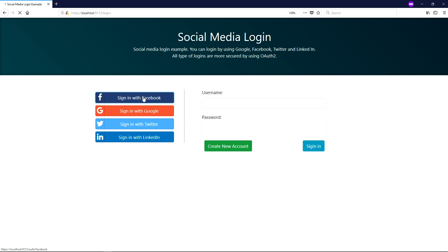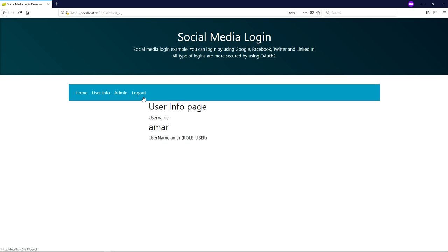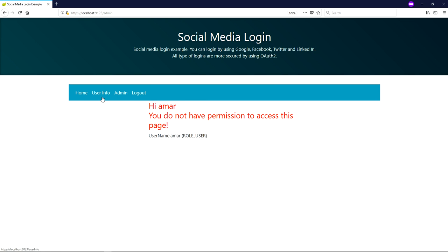I am trying to sign in with Facebook again, but since I am already logged into Facebook in the same browser window, the control is automatically redirected to the user info home page. The profile has already been created in the Spring Boot application, so there is no need to go through the signup page again.